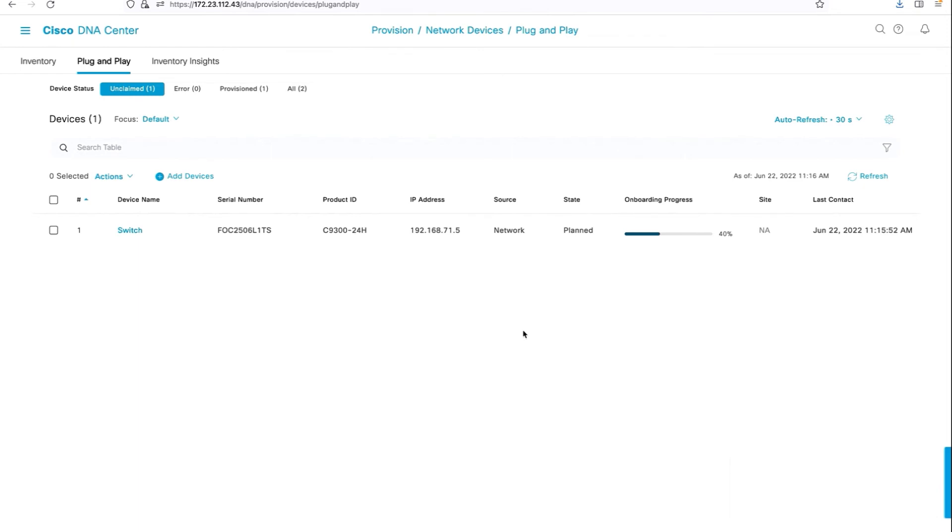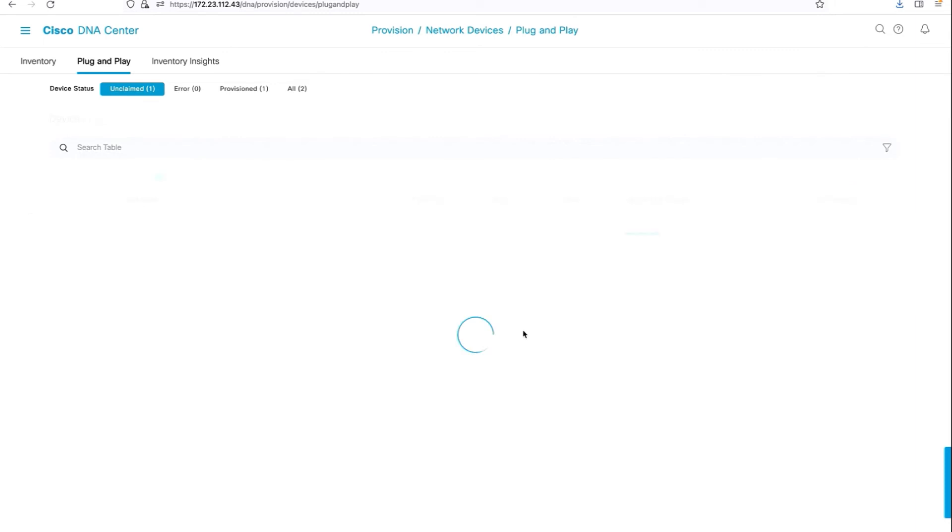Through this onboarding process, DNAC will ensure that it pushes the basic configurations, and along with that, it also pushes down the respective certificate to the switch.